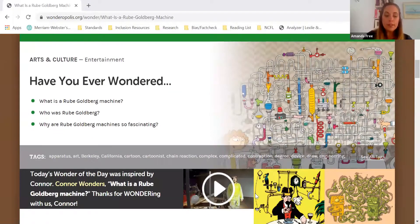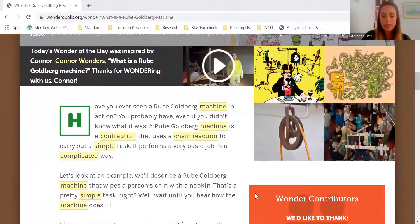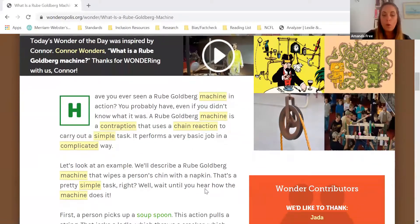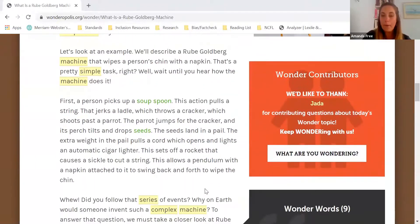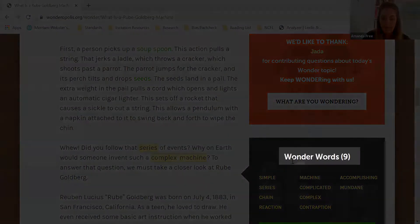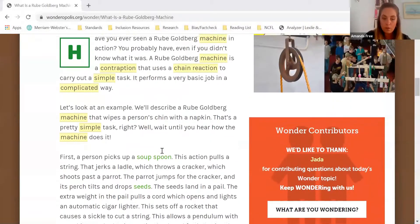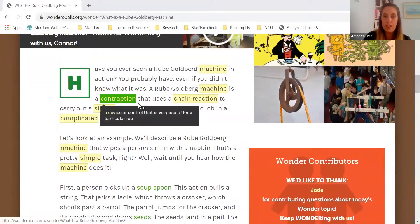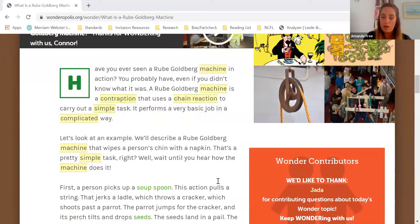You'll notice as you're reading that some of the words in each wonder are highlighted. These are the wonder words, which you'll also notice are listed in a box off to the right of the main text. When you hover over a wonder word, you'll actually be able to read the definition, which is a great support as you're reading through the wonder.